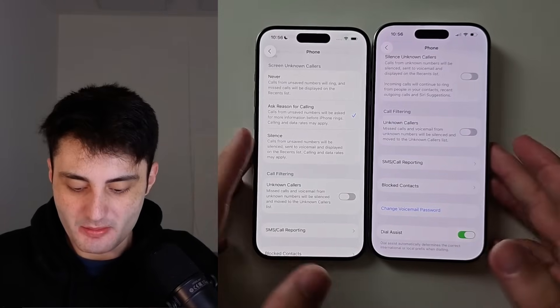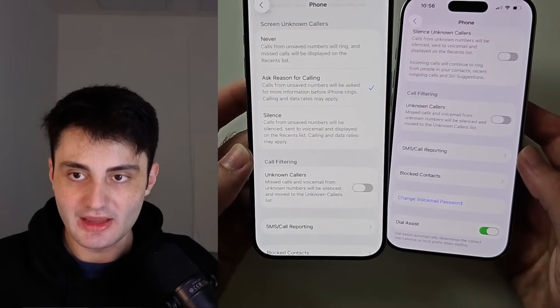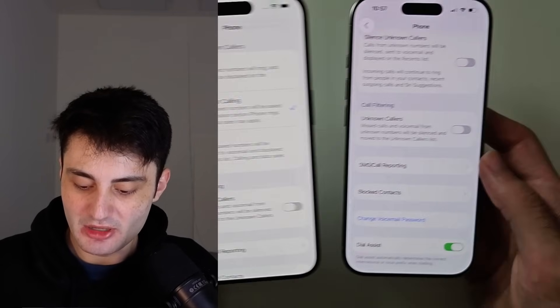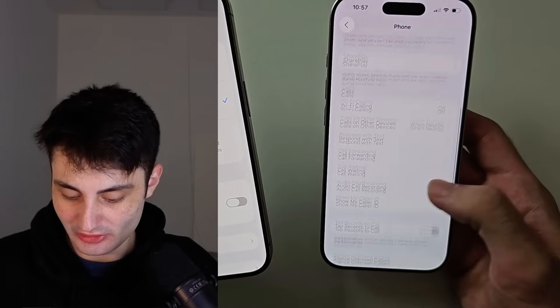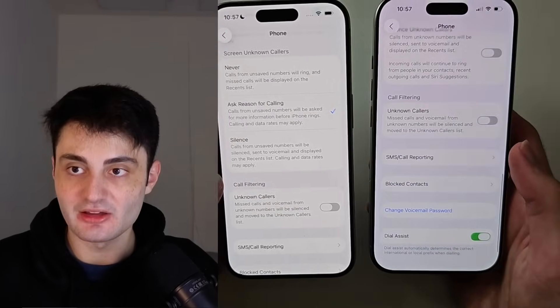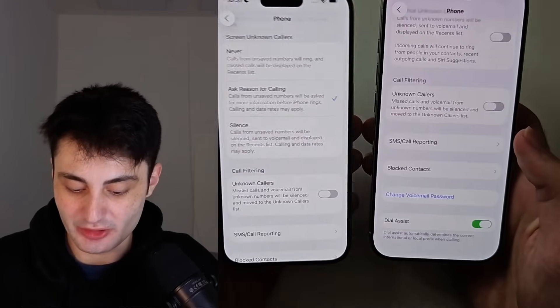Welcome everyone! My iPhone on the left has the call screening option, yet my iPhone on the right does not. I've checked the phone app and it is just not there. The good news is all iPhones support call screening — the phone without this feature in this case is the iPhone 16 Pro.